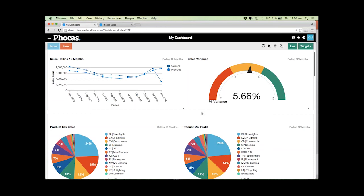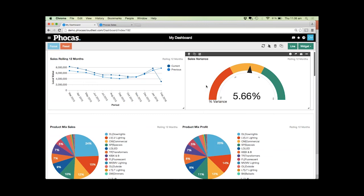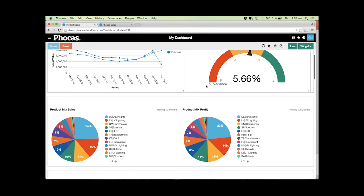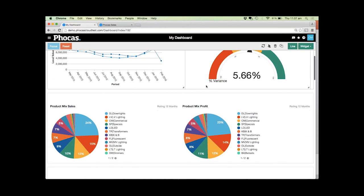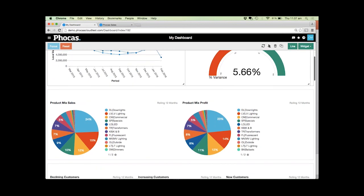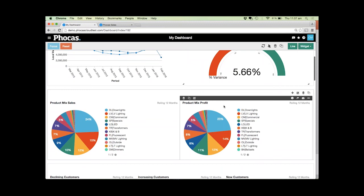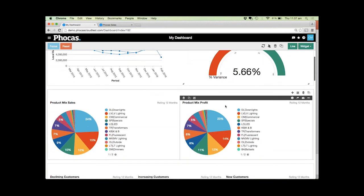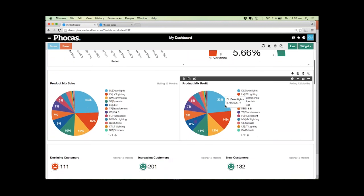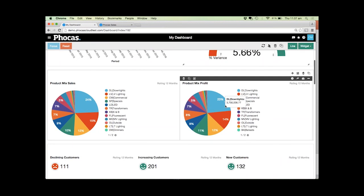What we have on the dashboard here is a summary of our demo company. We can see what our sales look like and what our variance over the last 12 months is, what our product mix looks like and how that compares not just in sales but also with profit. We can start to compare not only revenue but what our profitability of our product groups actually are.